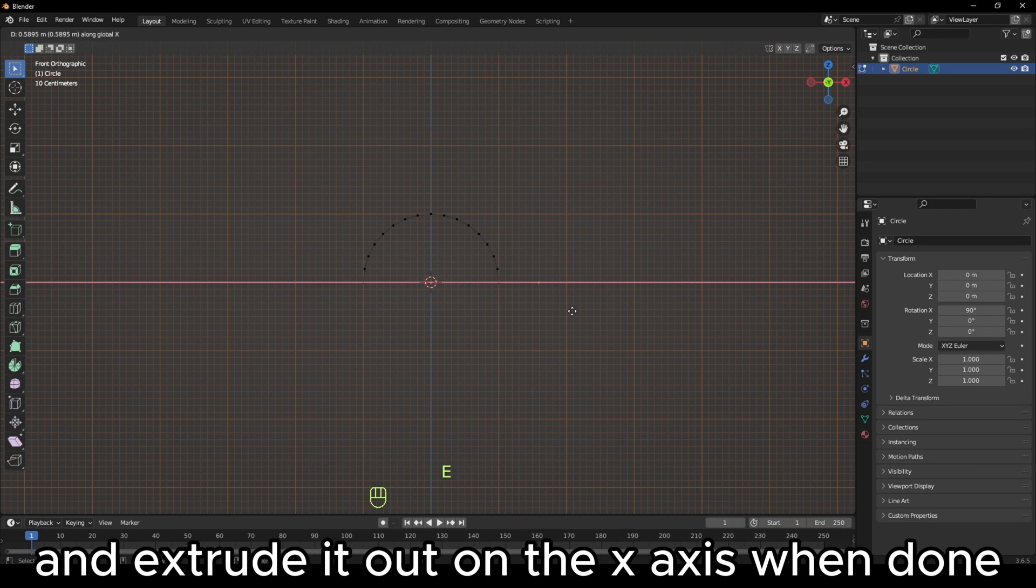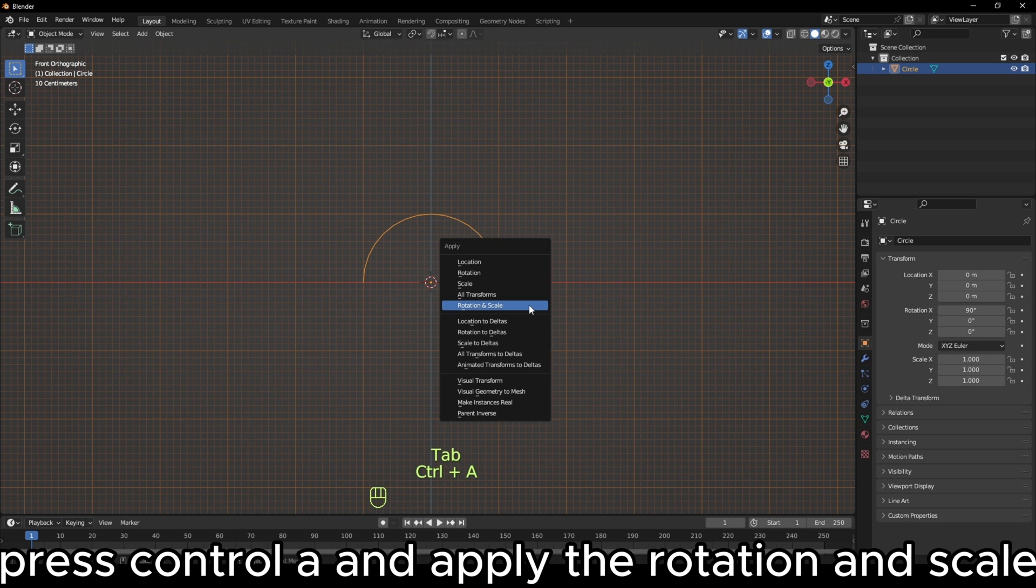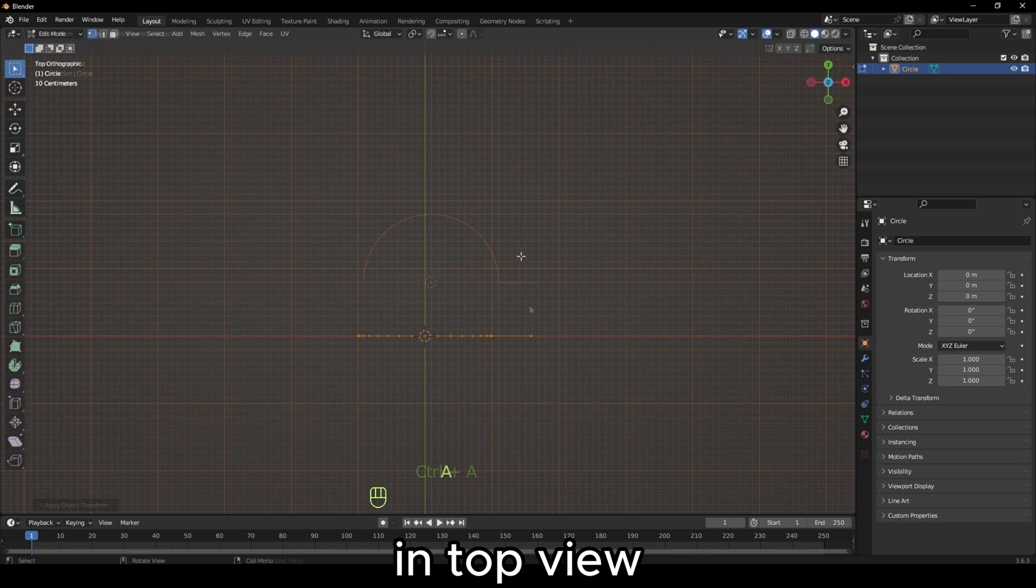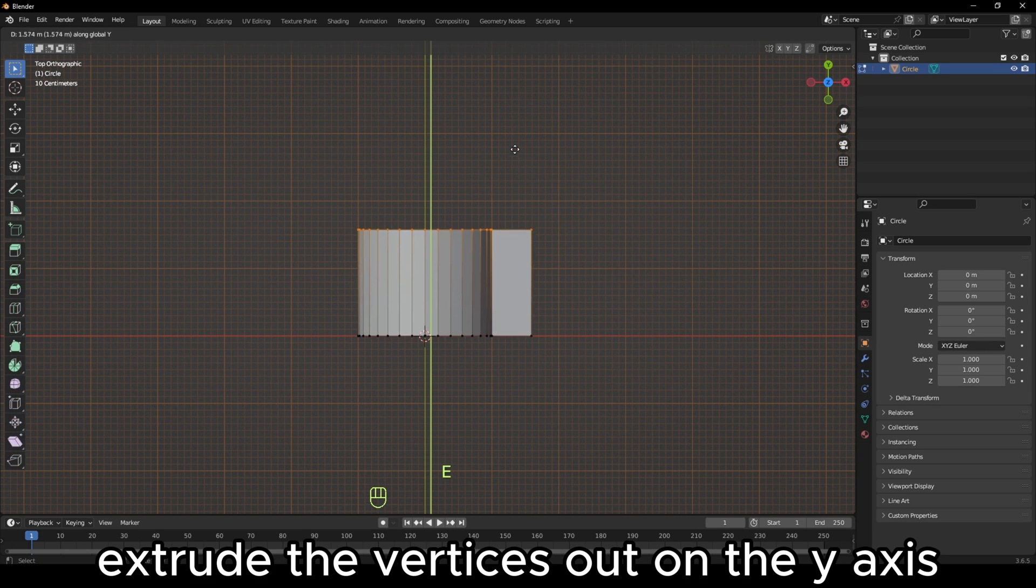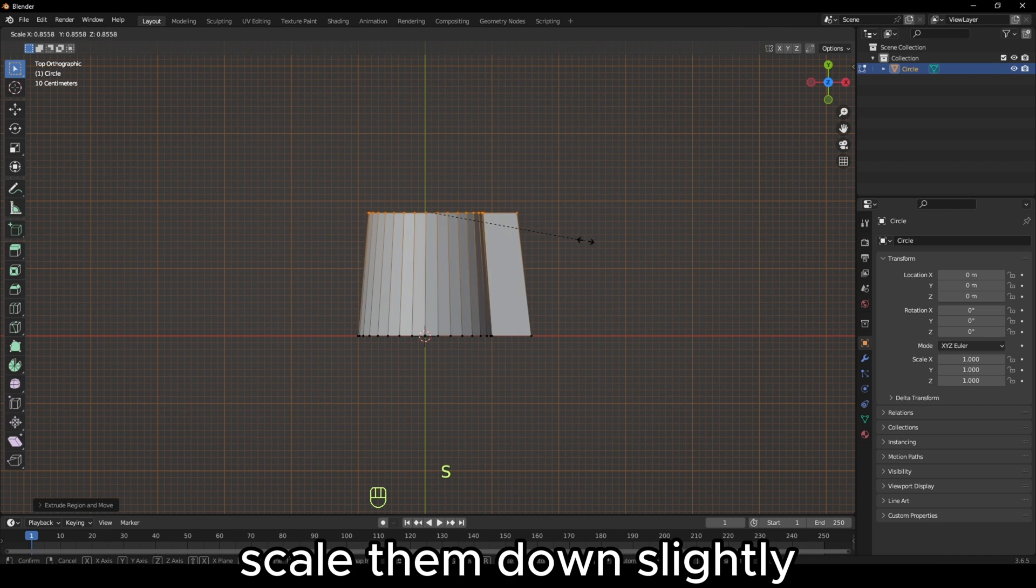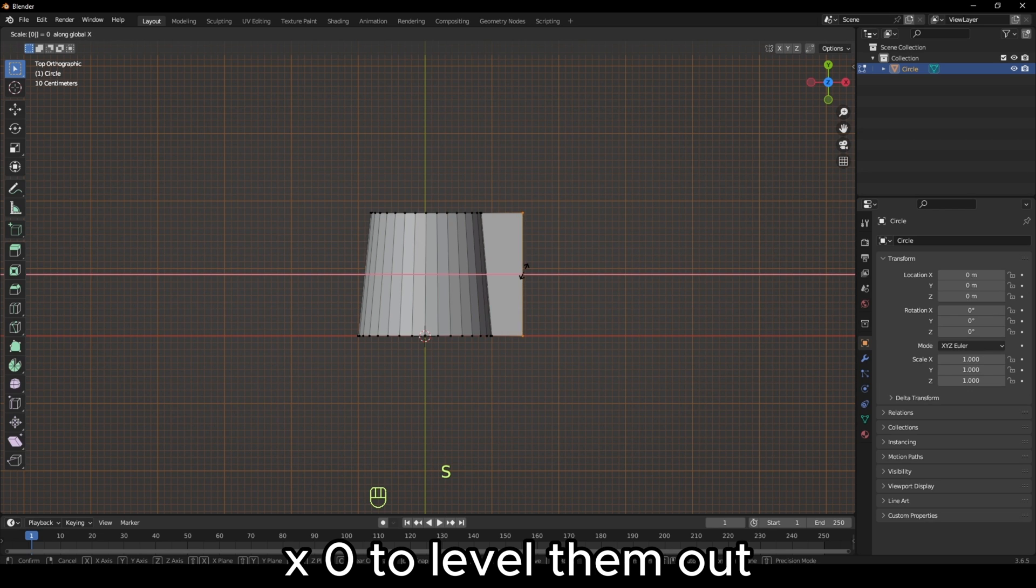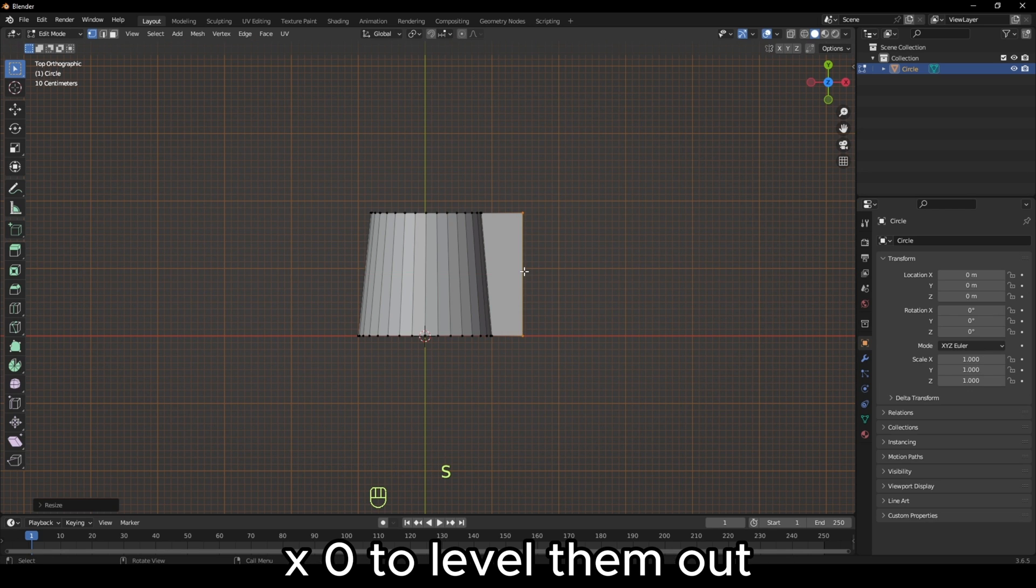When done, press Ctrl A and apply the rotation and scale. In top view, extrude the vertices out on the Y-axis, scale them down slightly, then select the two right vertices and press SX0 to level them out.